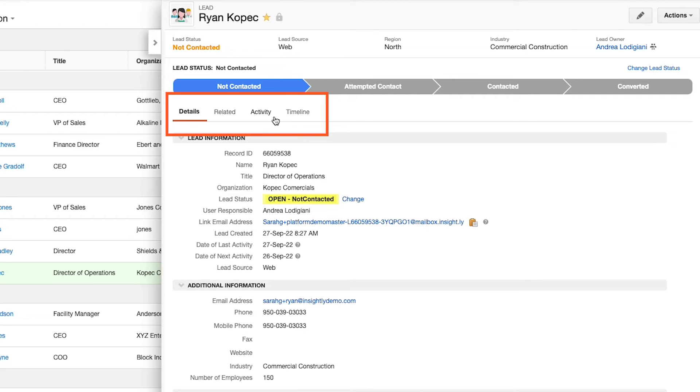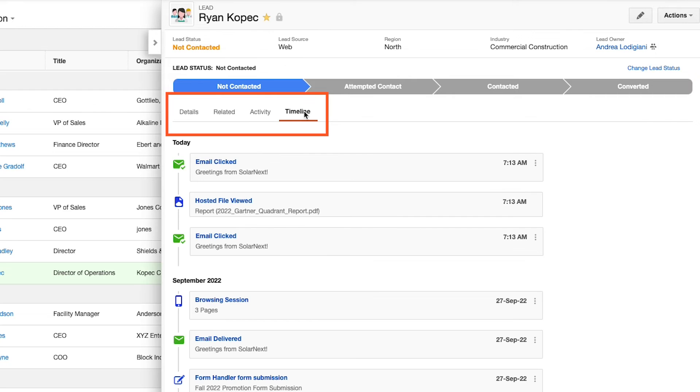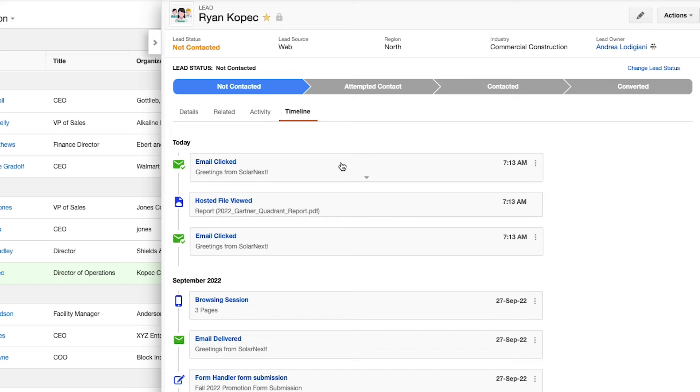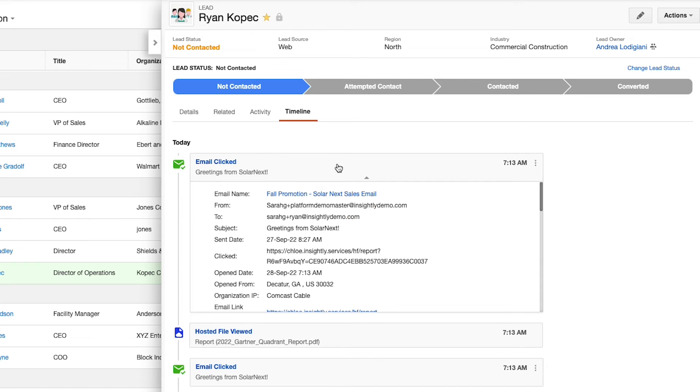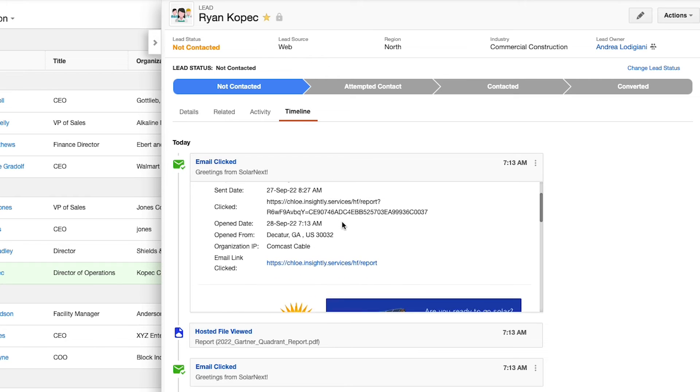For customers who are using Insightly marketing, you'll have access to the timeline tab, which provides users visibility into any marketing content or activities generated by the lead. I can see emails that were sent, if they were clicked, if they were opened. I can also see web pages that were visited and much more. All helping to put me in a position to have an informed discussion with this prospect.